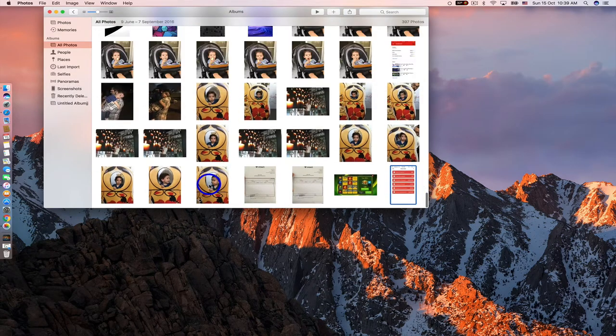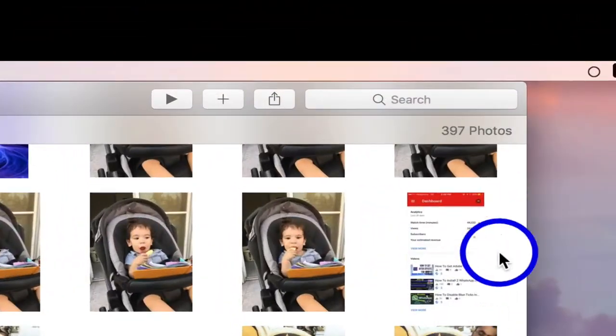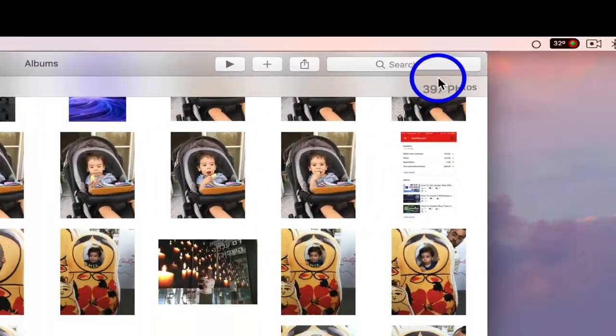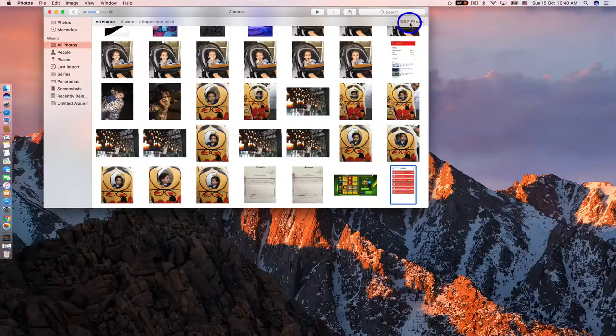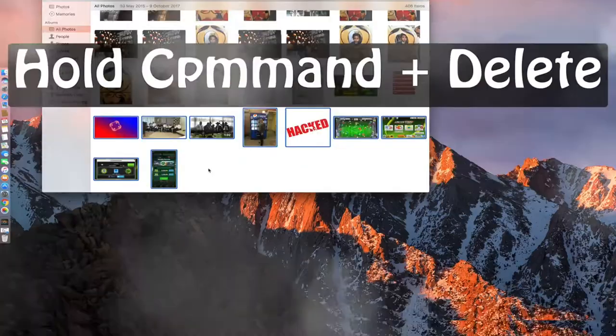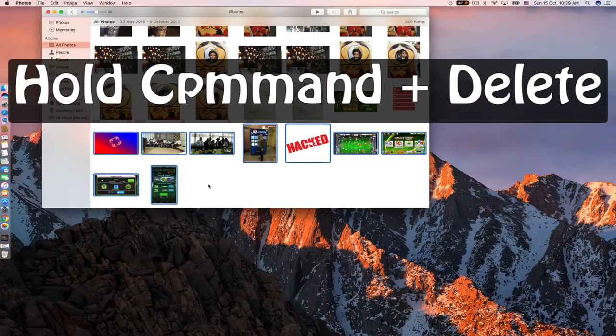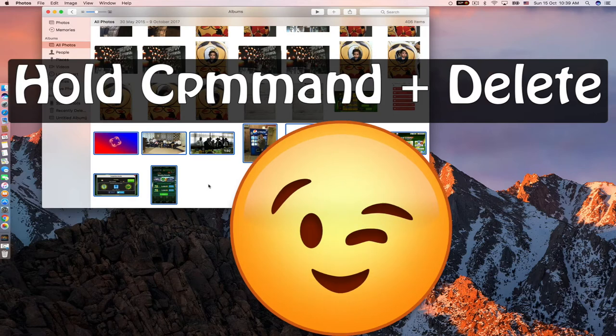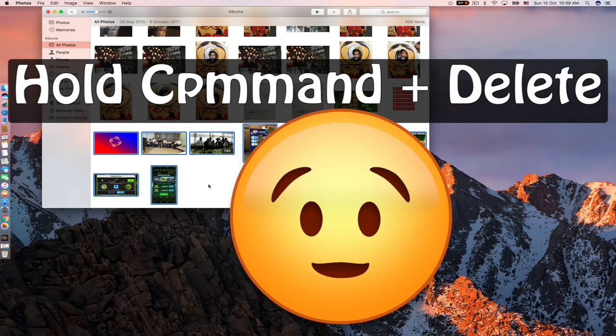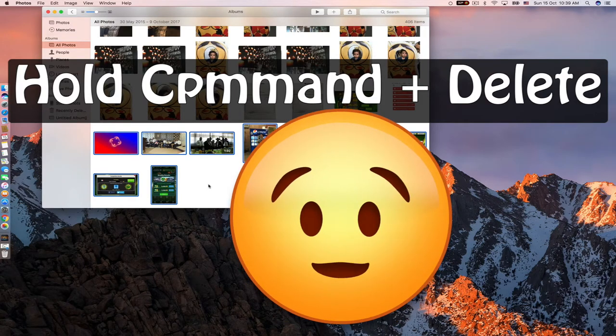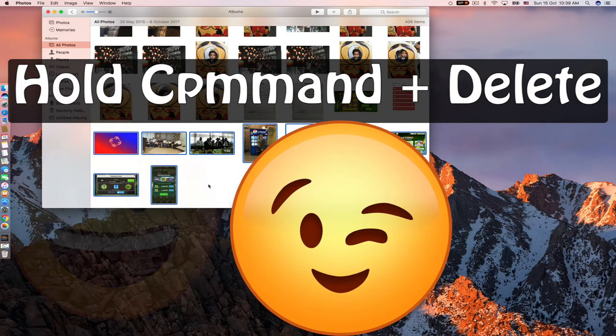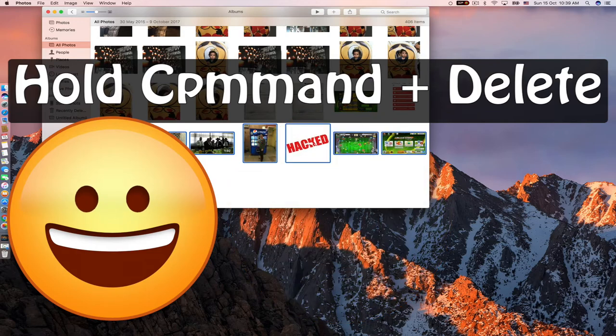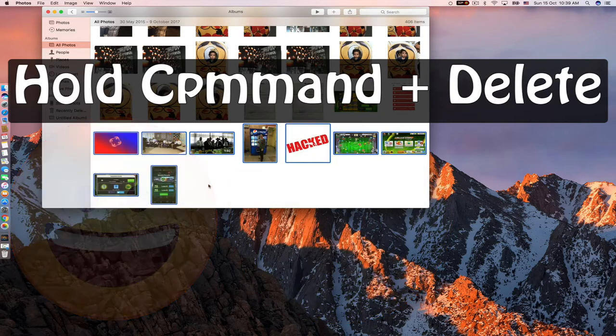And then we're gonna go down from 406 photos to 397. I hope you found this video helpful. This is so easy—share with your friend that needs help. And again, hold Command and Delete. If you really found this video helpful, don't forget to subscribe and smash the like button. Thank you, bye!